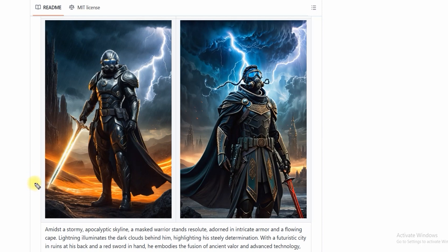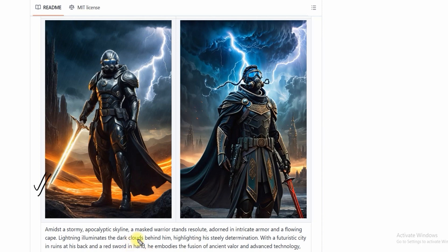For example, as you can see in this picture, Almos model has generated this image: a man amidst a stormy, apocalyptic skyline. A masked warrior stands resolute, adorned in intricate armor with a flowing cape. Lightning illuminates the dark clouds behind him, highlighting his steady determination.